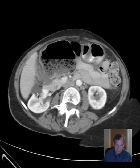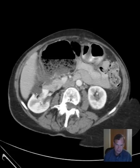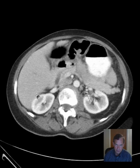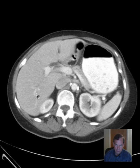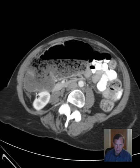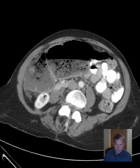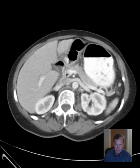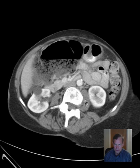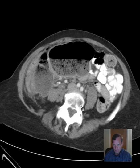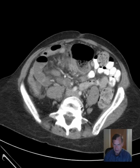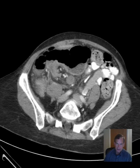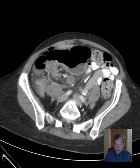We see a cyst of the right kidney, measuring what looks like about two and a half centimeters — we would measure that, of course. Kidneys otherwise appear unremarkable as we course down through from the top to the bottom here. You can see the lumbar spine tends to turn off to the left, which is an indication of some degree of scoliosis.